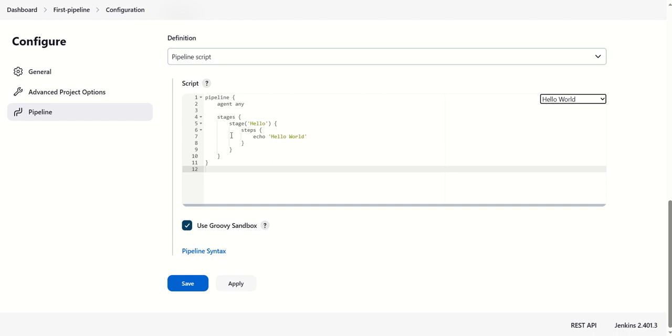Hello is basically the name of the stage, and these steps will get executed on this particular machine. 'Hello World' is basically a sentence that will get echoed once we run this pipeline job.